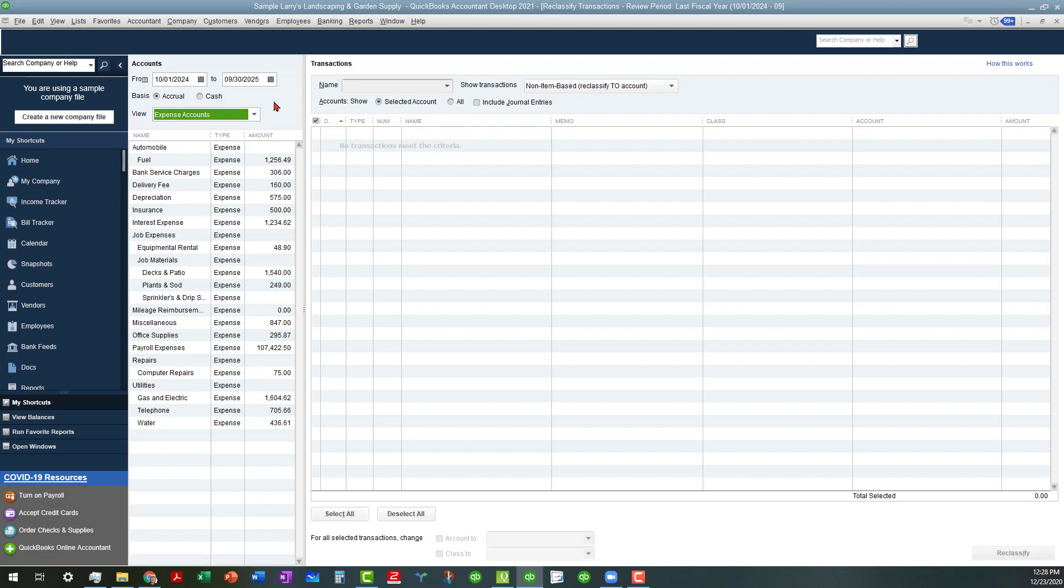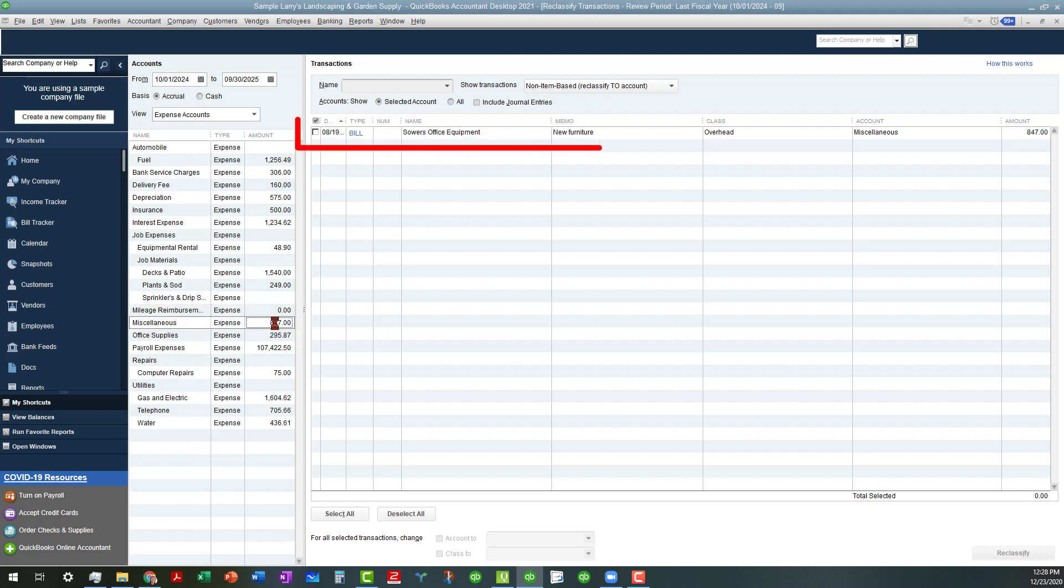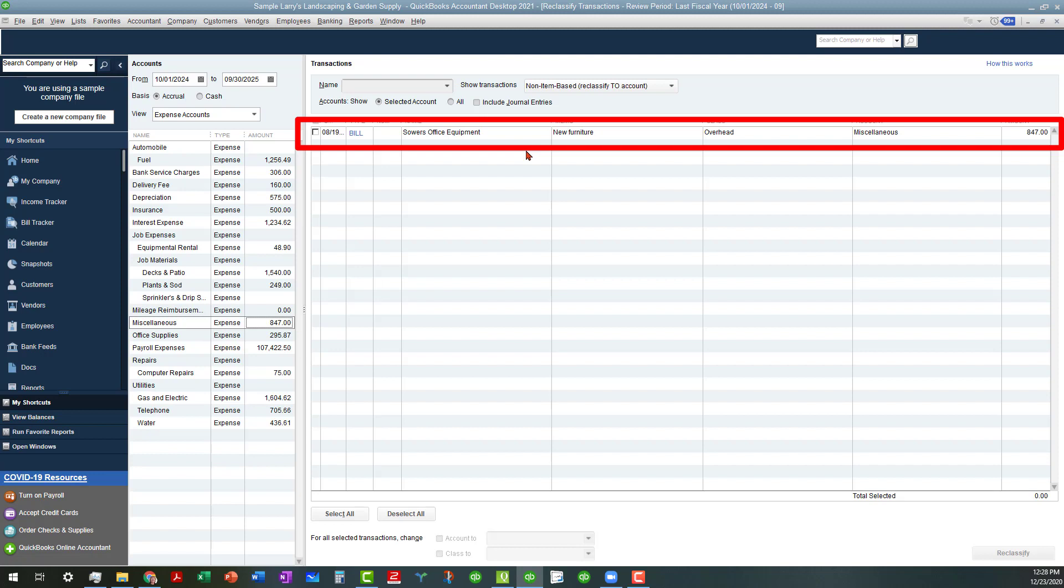Let's say, for instance, we are looking for any abnormalities, some things that don't look right. So, actually, we come down to where it says miscellaneous, and we see an $847 expense, and let's click on that to see what that is.